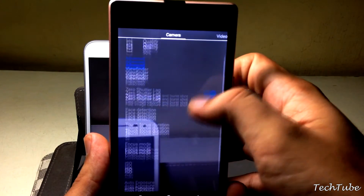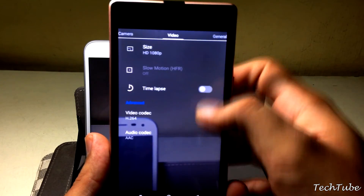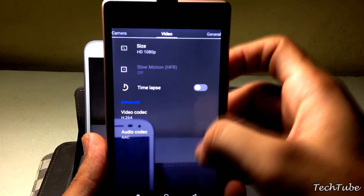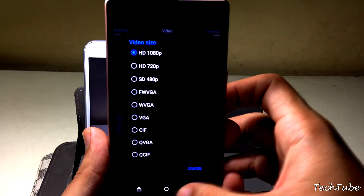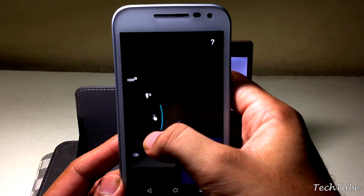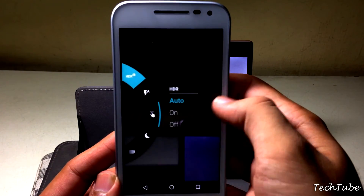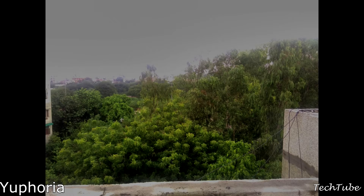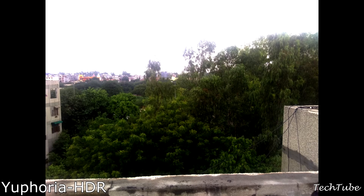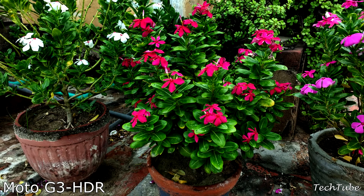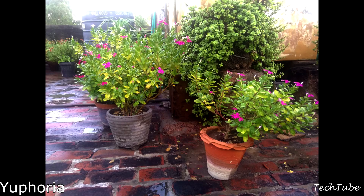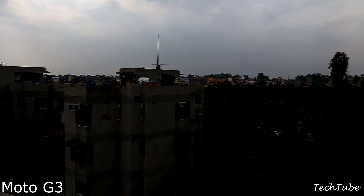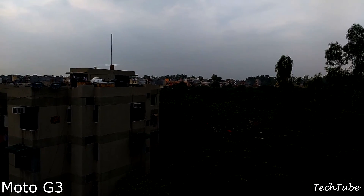Coming to the camera, both phones are capable of shooting 1080p videos and slow-motion videos in 720p. The photos are quite comparable, but the G3 produces more detail because of the extra pixels, and the HDR mode takes a little more time on the Euphoria to process and save images.